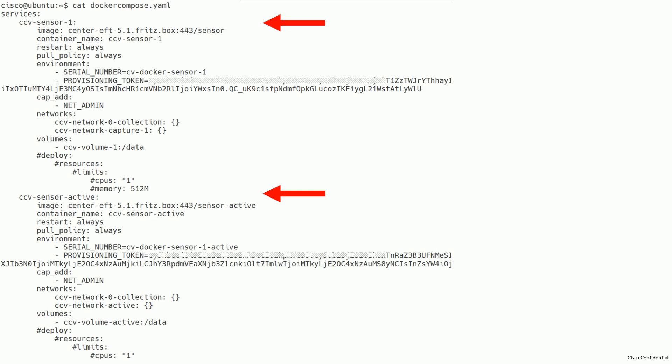Please note that in this example, there are two Docker containers defined. This is because the configuration was done to include active discovery. If you configured your sensor to not do active discovery, you will only see one Docker container being defined here.